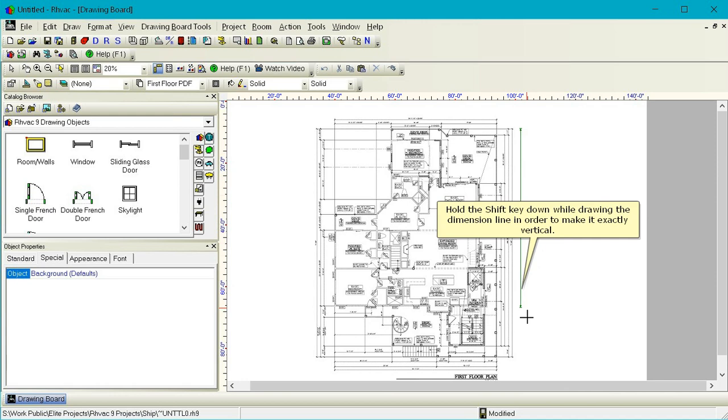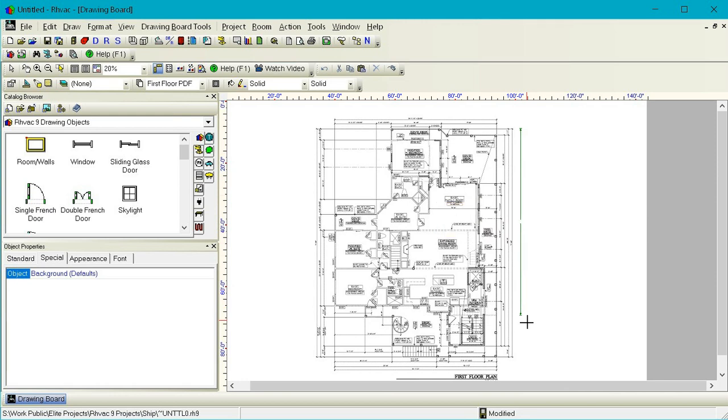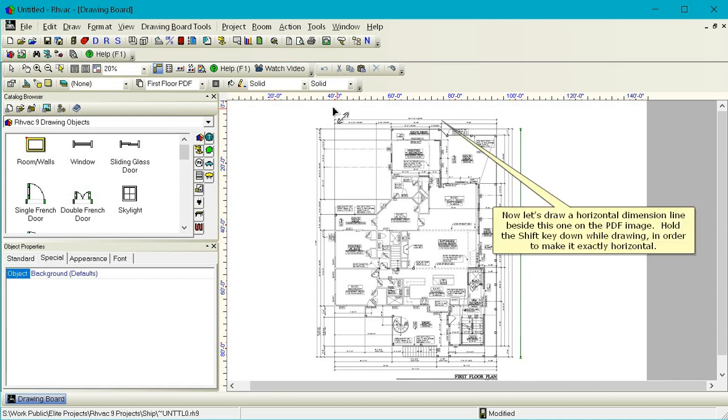We can see that we are in dimension line drawing mode from the appearance of the mouse pointer. Draw a dimension line beside this long dimension line on the PDF image. Hold the Shift key down while drawing the dimension line in order to make it exactly vertical. Now let's draw a horizontal dimension line beside this one on the PDF image. Hold the Shift key down while drawing in order to make it exactly horizontal.